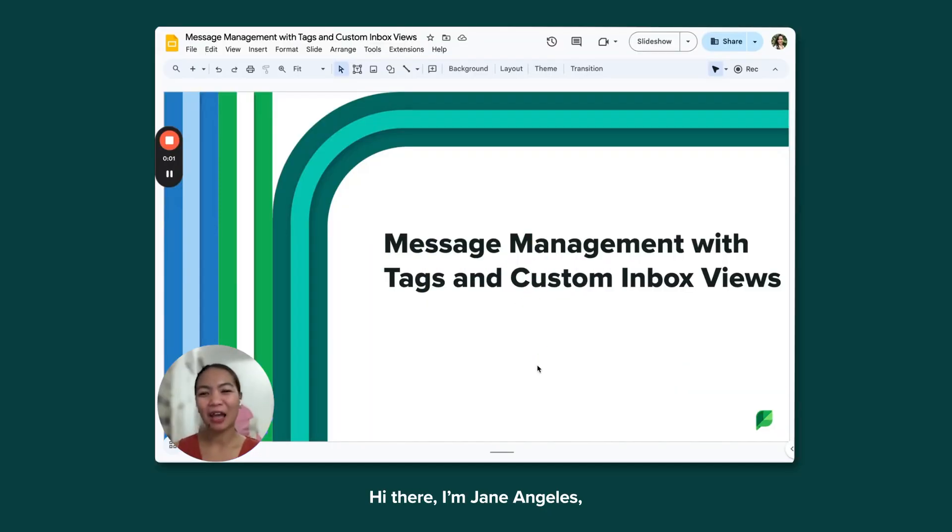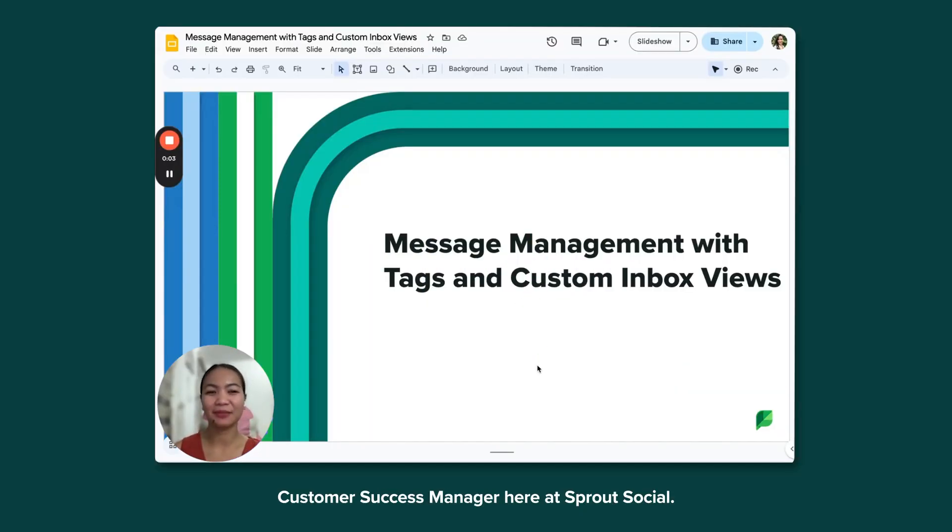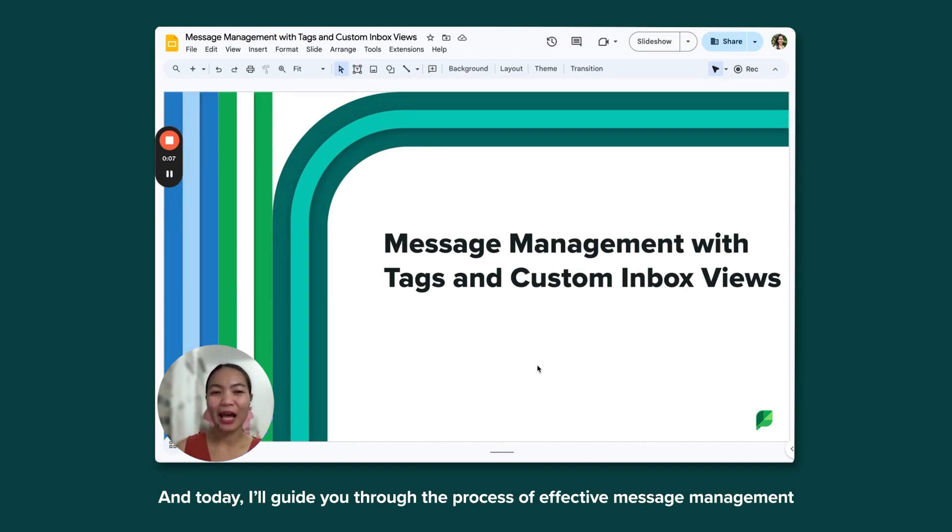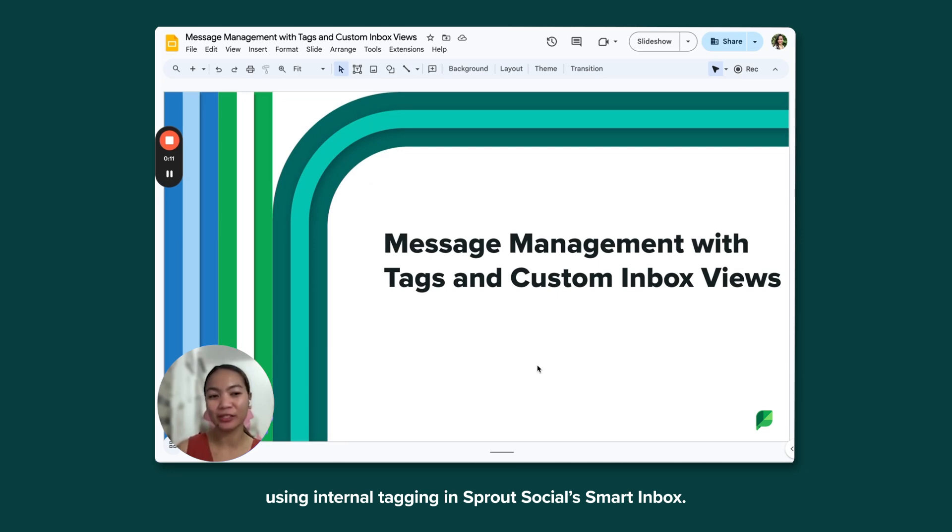Hi there, I'm Jane Angeles, Customer Success Manager here at Sprout Social, and today I'll guide you through the process of effective message management using internal tagging in Sprout Social's Smart Inbox.